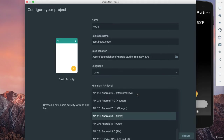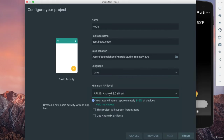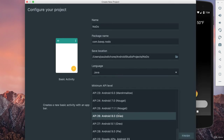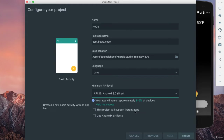One thing I'm going to change here — notice it went straight to API 26, because that's what I had chosen for a previous test application. This is very important: for Android Room, we need to use API 26 minimum. Room is specific to certain devices, so we have to go to API 26, which is Android Oreo, Android 8.0.